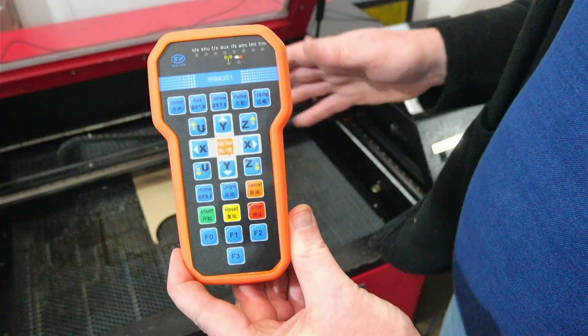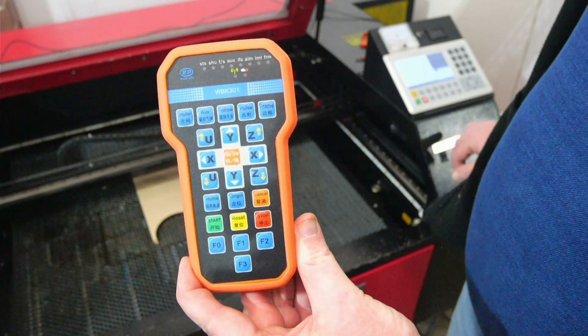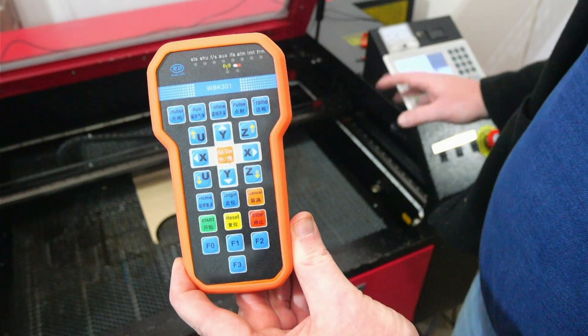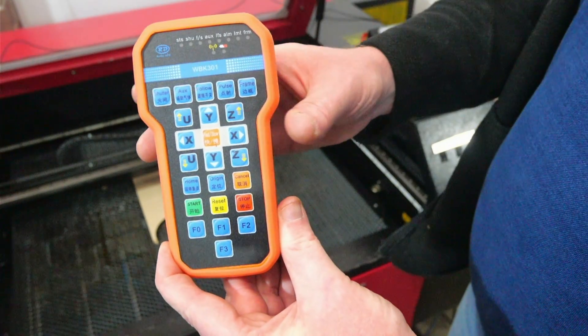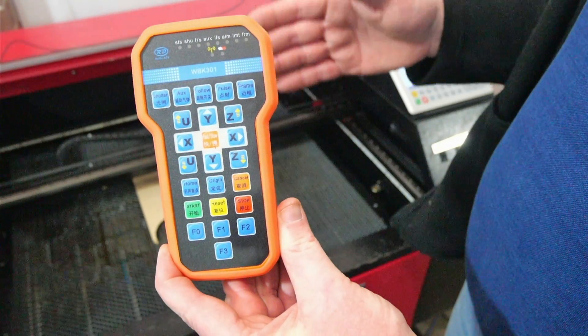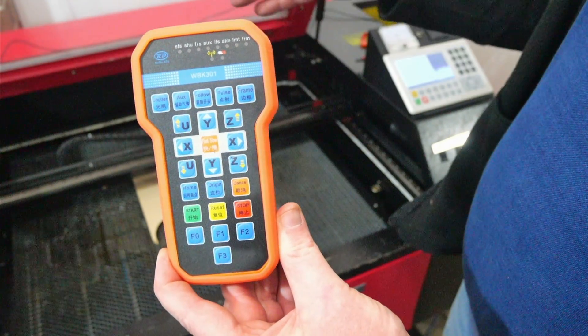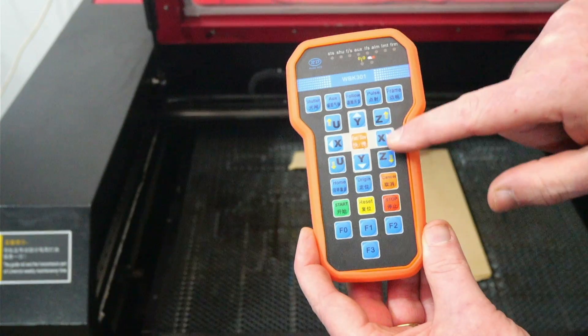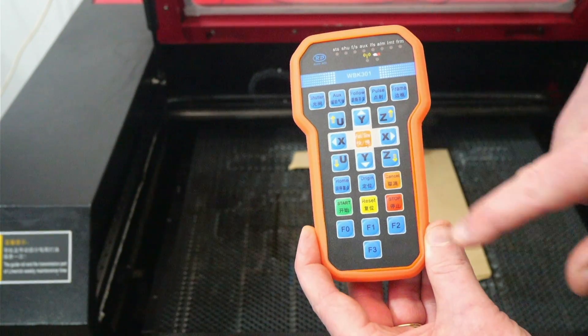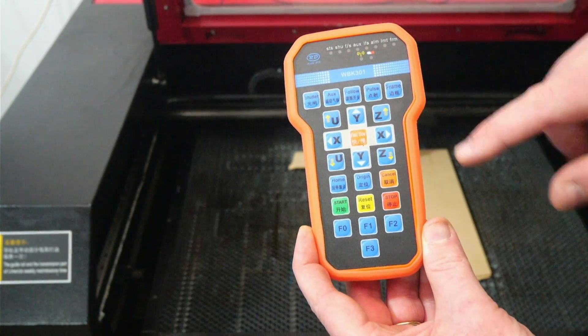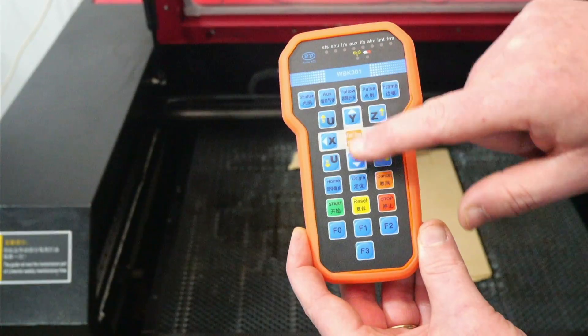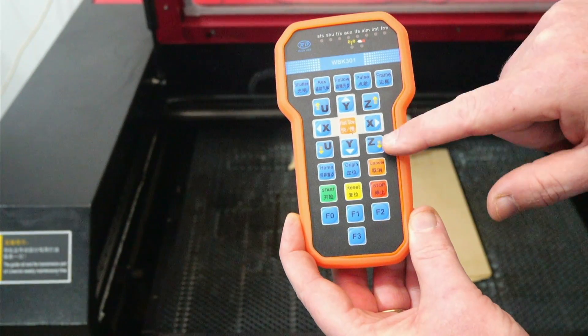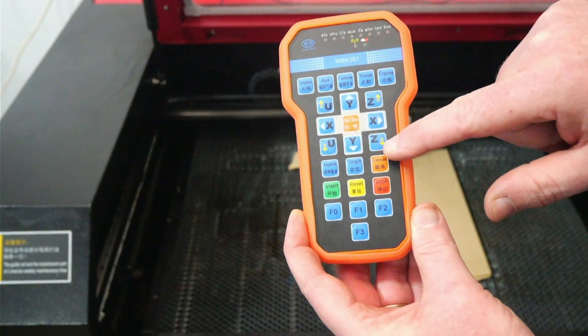Now the wireless handle enables communication with your RUIDA mainboard so that you can work where the work is being processed rather than at the control panel itself. So if you're trying to position work in your laser machine you can use the wireless handle to position your X and Y axis. You can also use it to adjust your Z axis and your focus. It also enables you to do things like mirror alignment so that you can move your axis and pulse the laser without the need to return to the control panel.